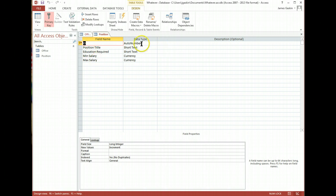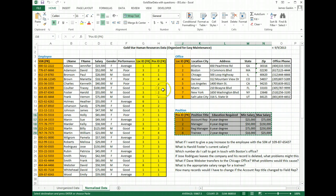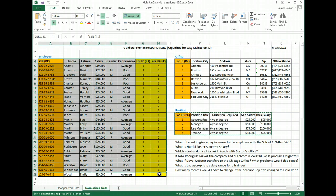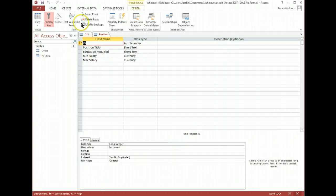There we go. Auto number, short text, even guessed these were currency. Fantabulous. Let's go back, grab all of employee. Now this is going to get a bit tricky.